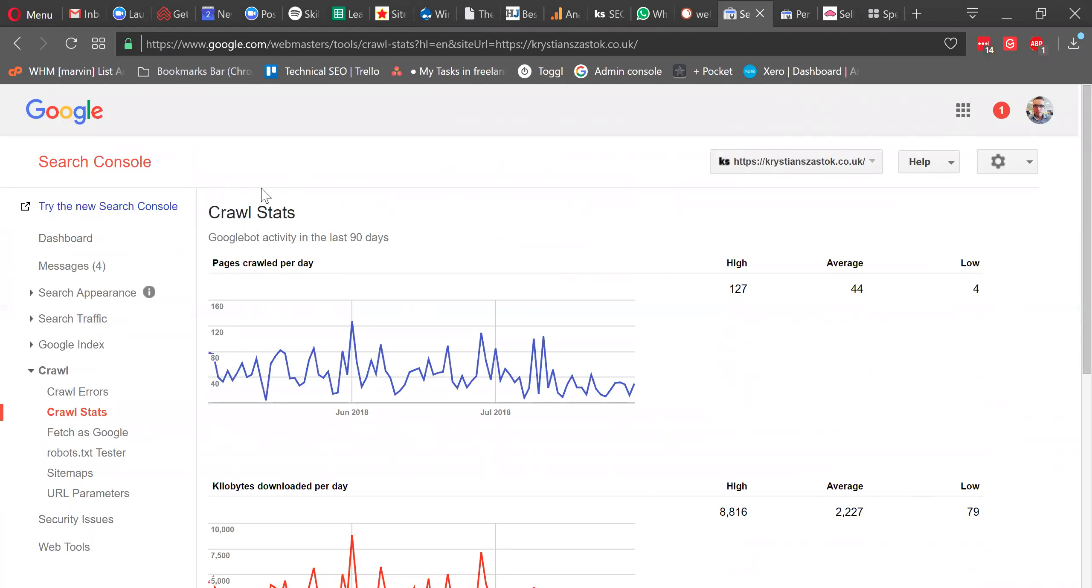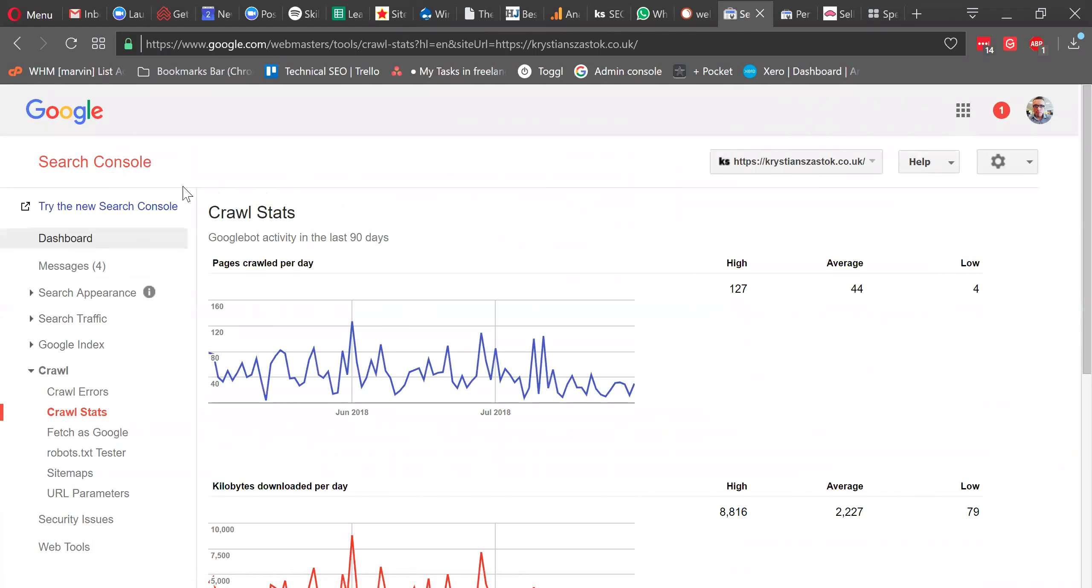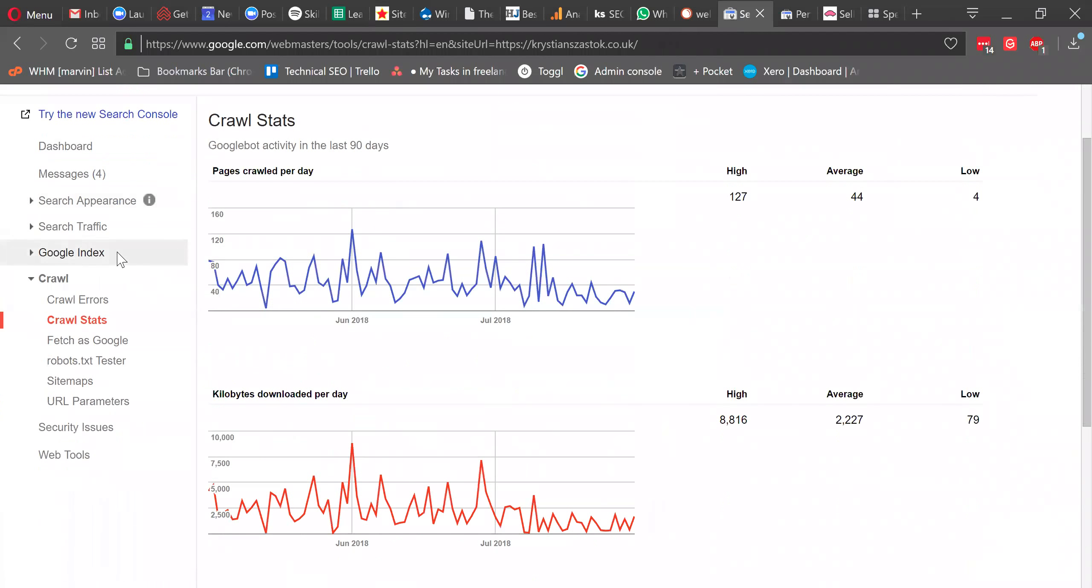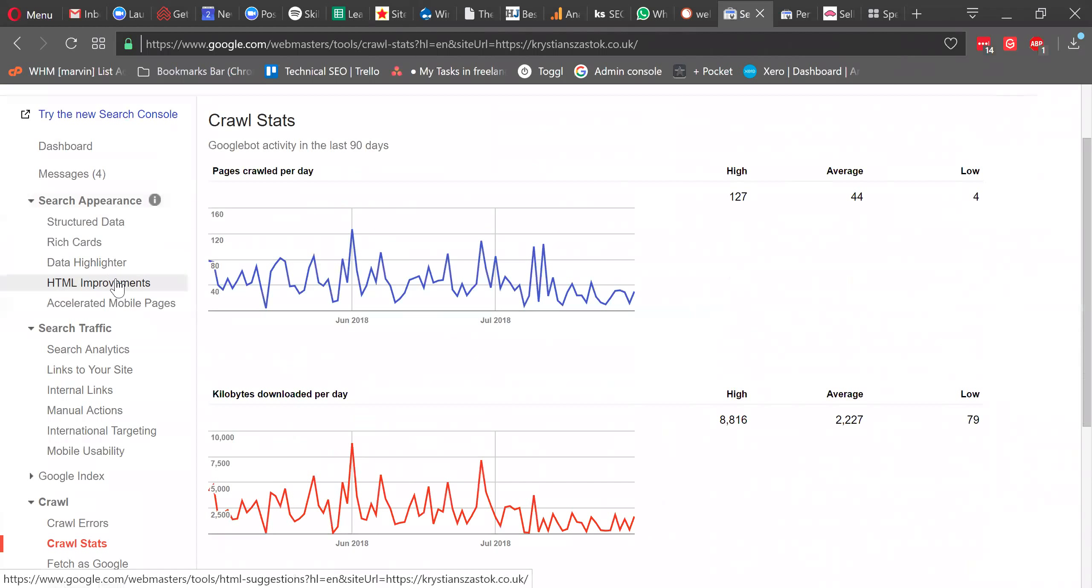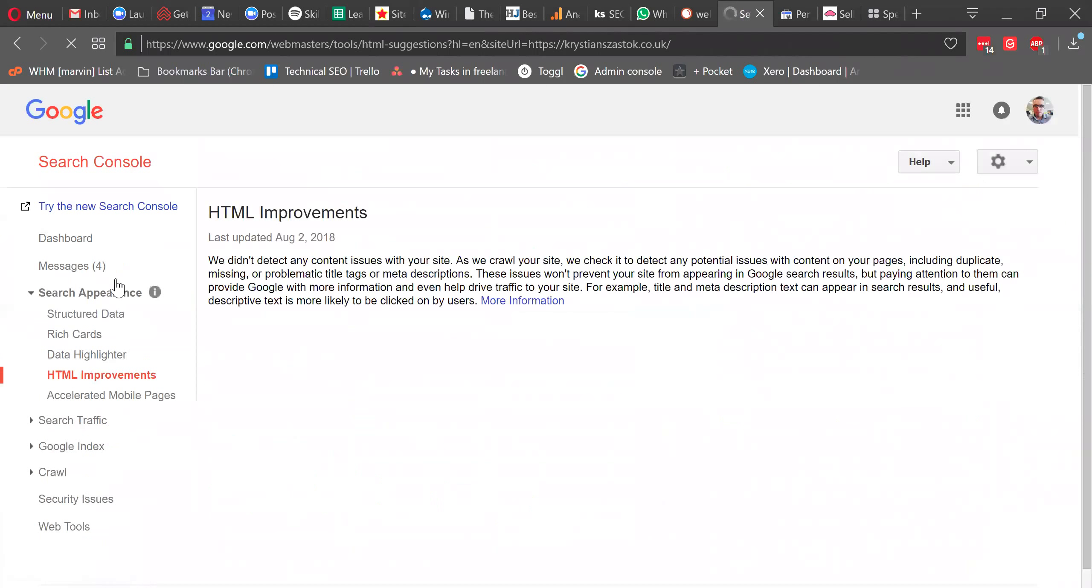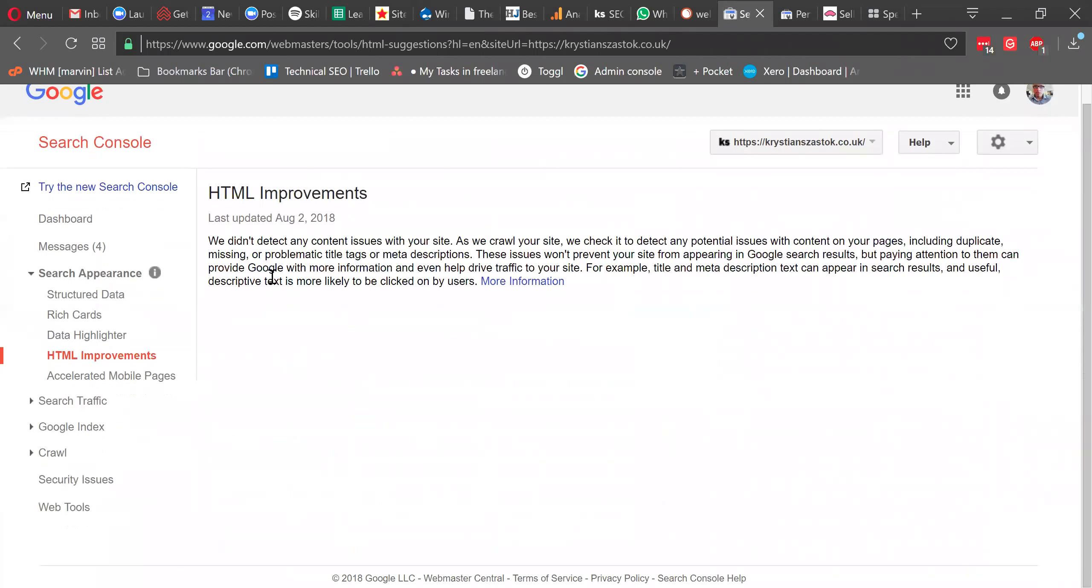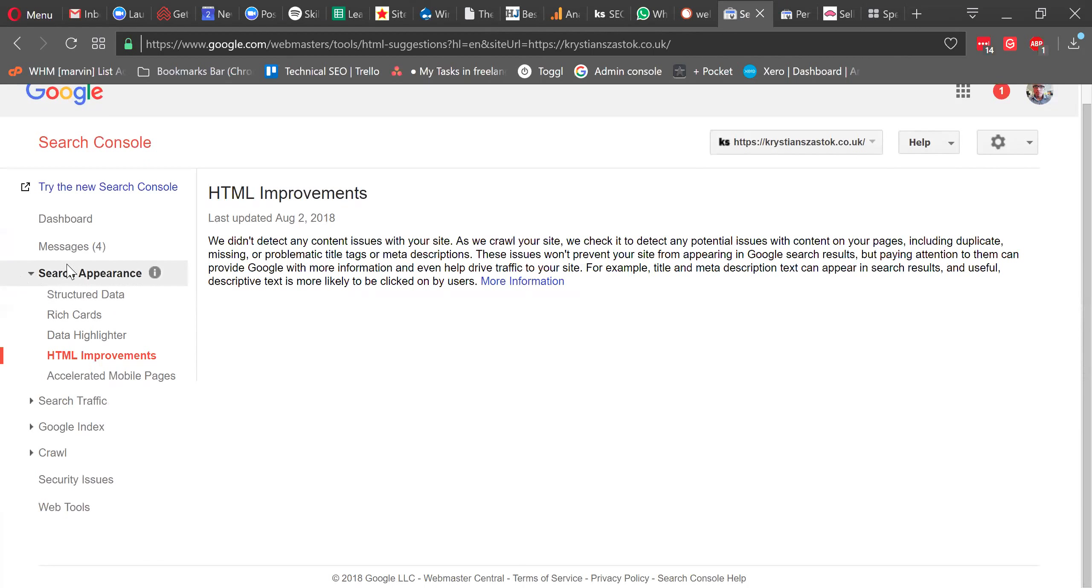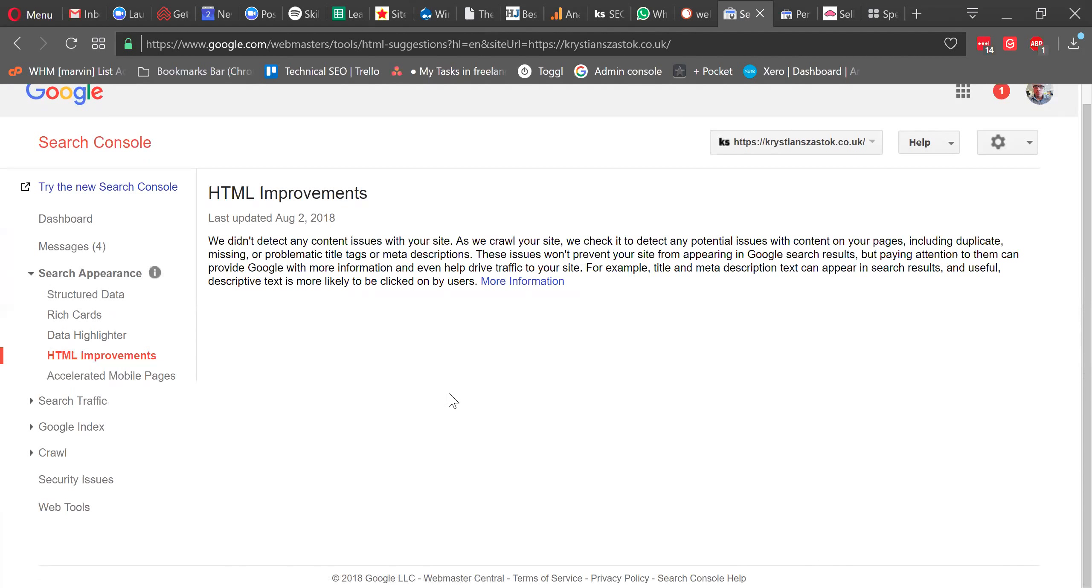So this is Google's search console. That's one of the main tools I use every day for all of the clients. This is the backend. I will show you the new version soon, but for now, let's just have a look at this older one that has actually all the functions. There are a few sections here that are particularly important when looking at quality of the content. One of them is, okay sorry, there's actually no issues at the moment of my website on HTML improvements. But I was trying to leave some.